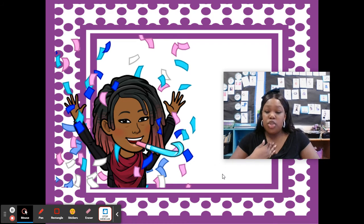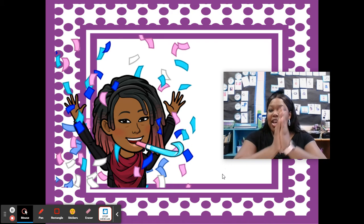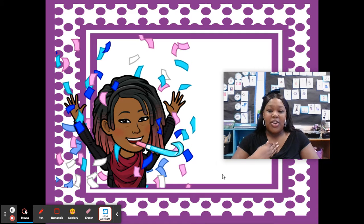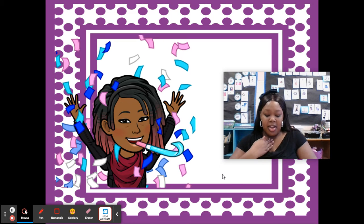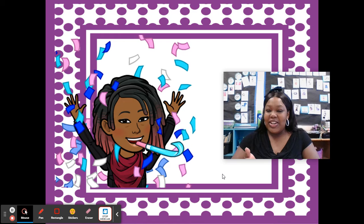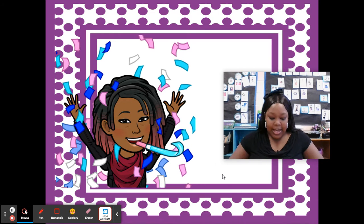My turn: together. Your turn: together. Chop it out. Together. Great. My turn: connection. Your turn: connection. Chop it out. Connection. Good. My turn: freezer. Your turn: freezer. Chop it out. Freezer. Excellent.